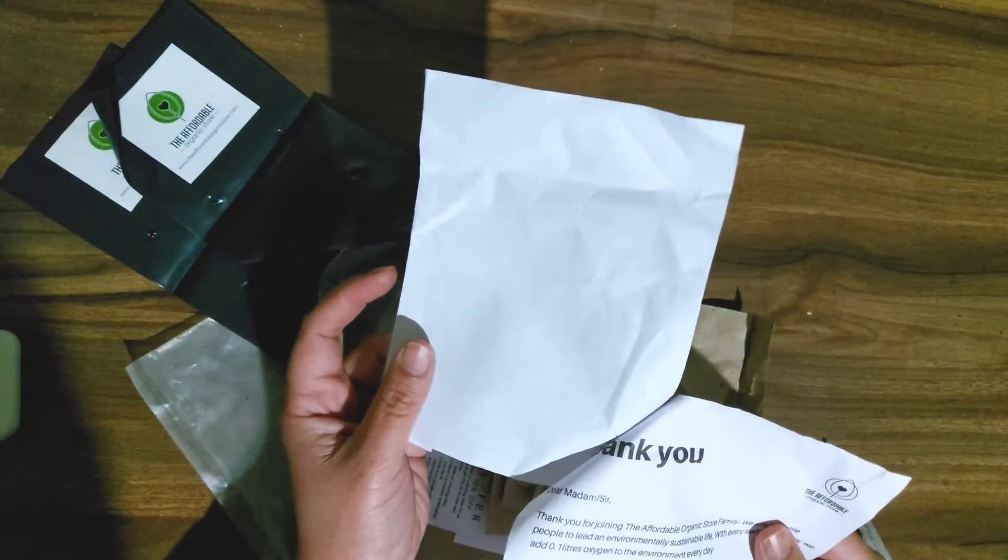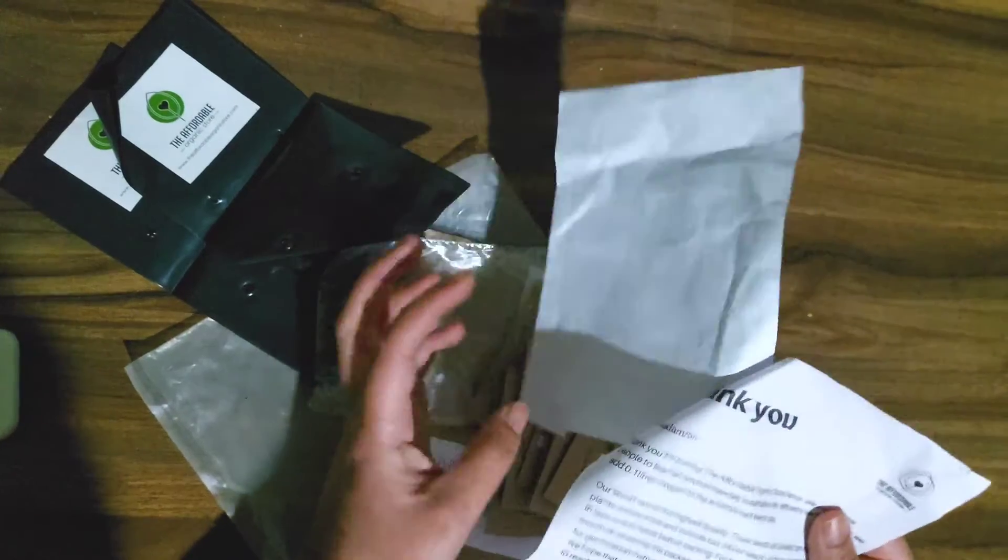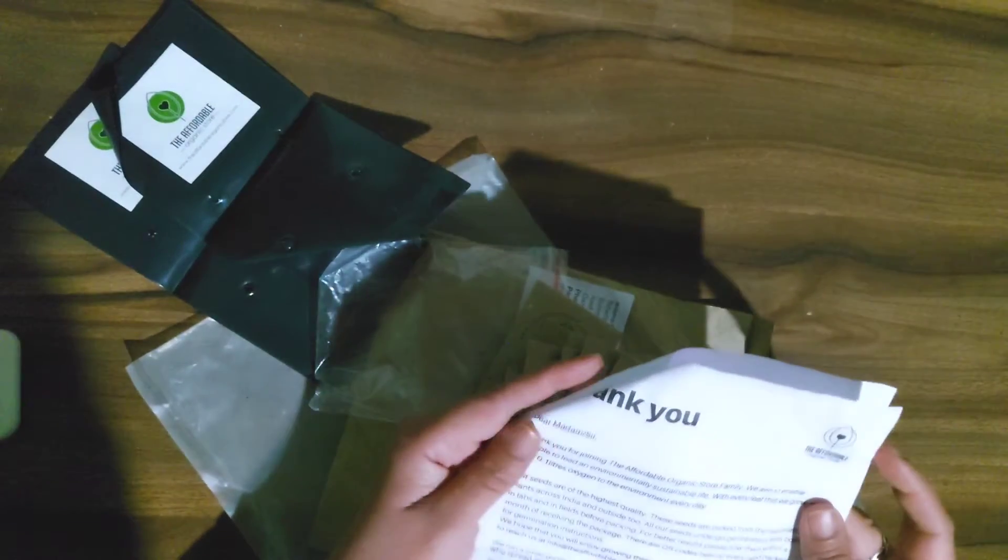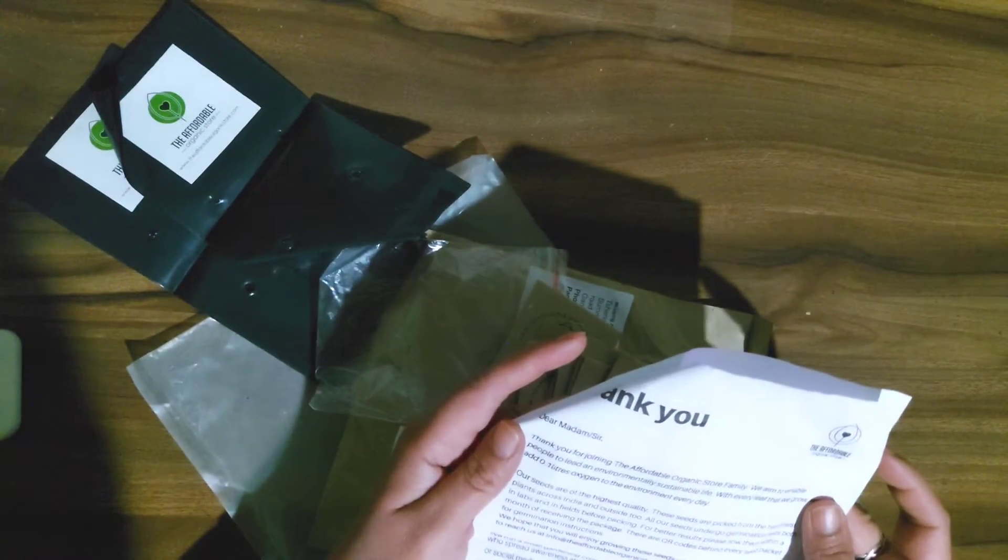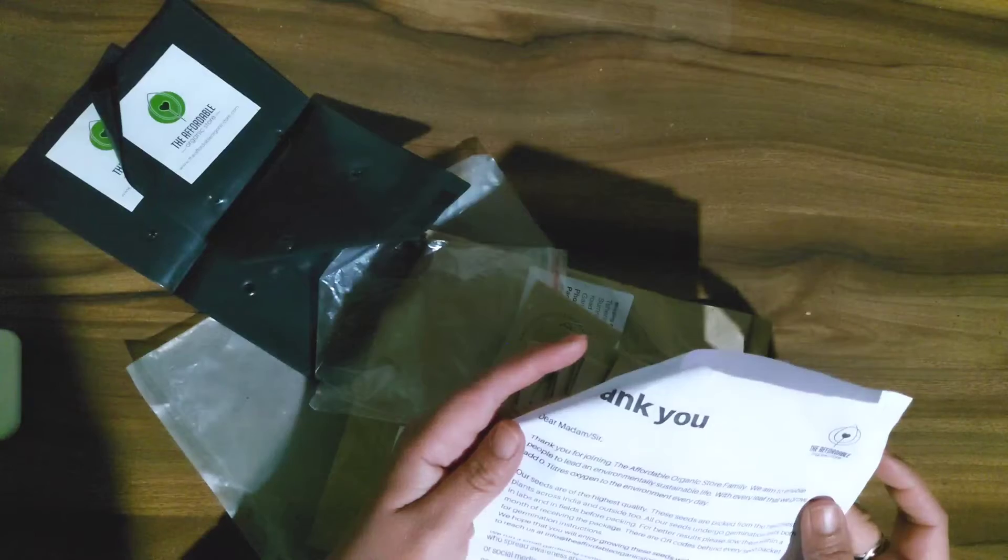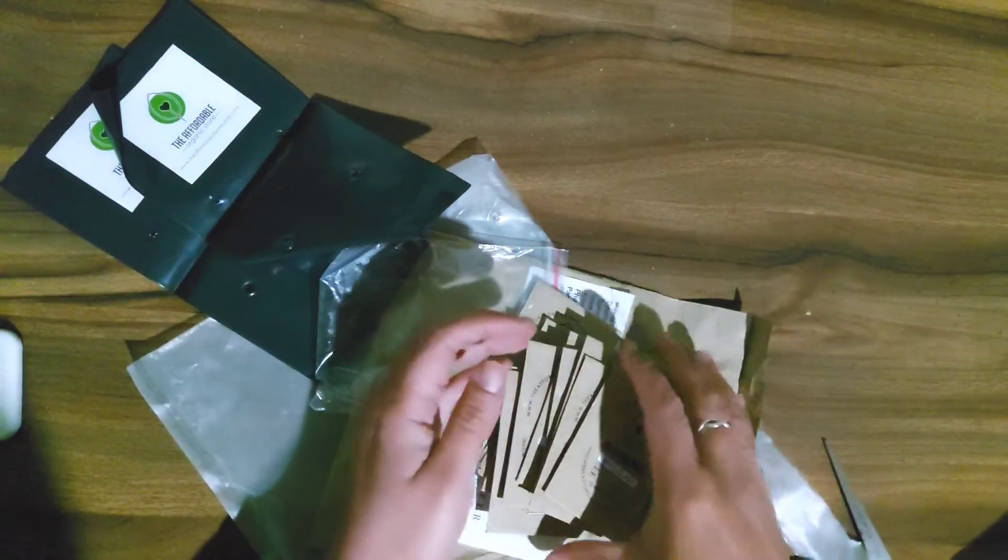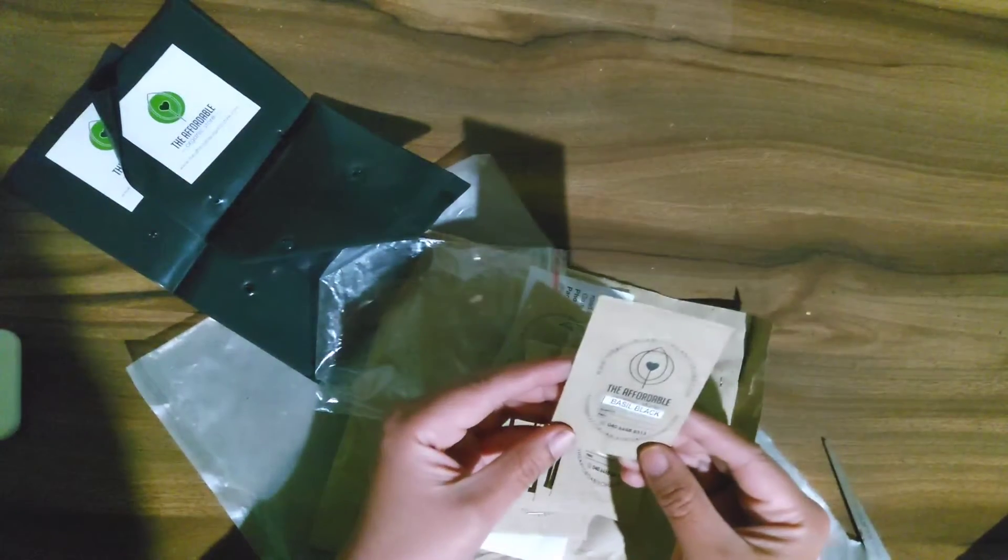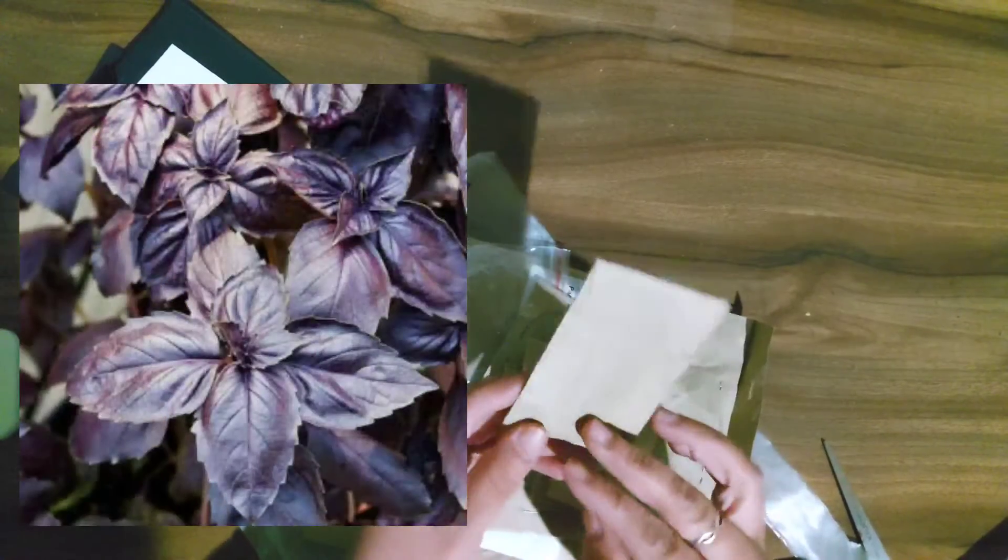So let me go ahead and just, you know, so let me go ahead with the seeds. My bill is here but oh they have a thank you note. Anyways I'm not going to read that, I'll just go ahead with the seeds.